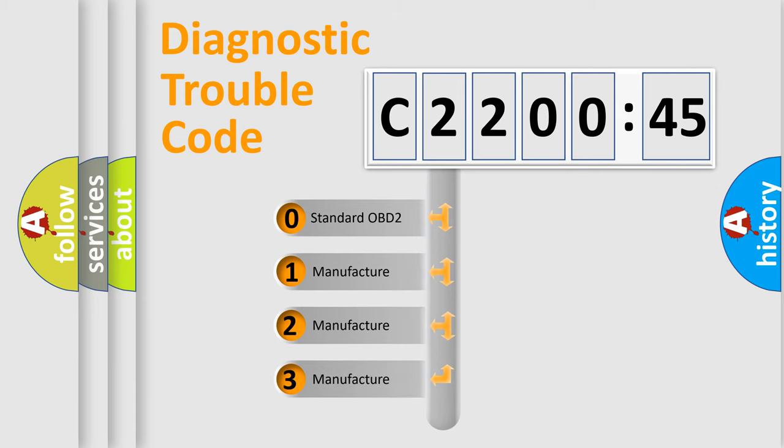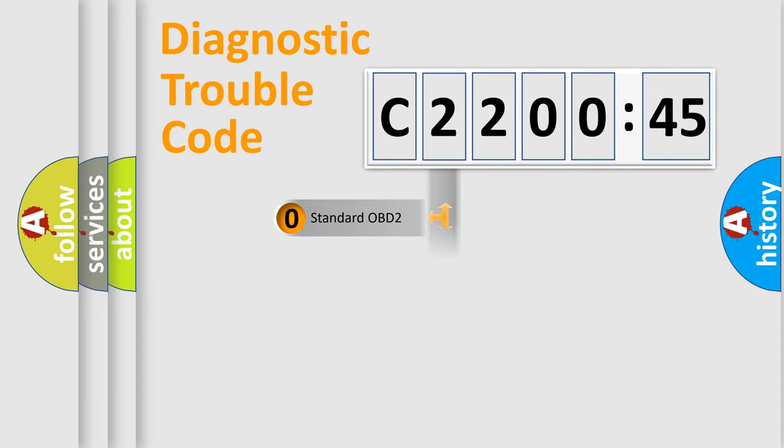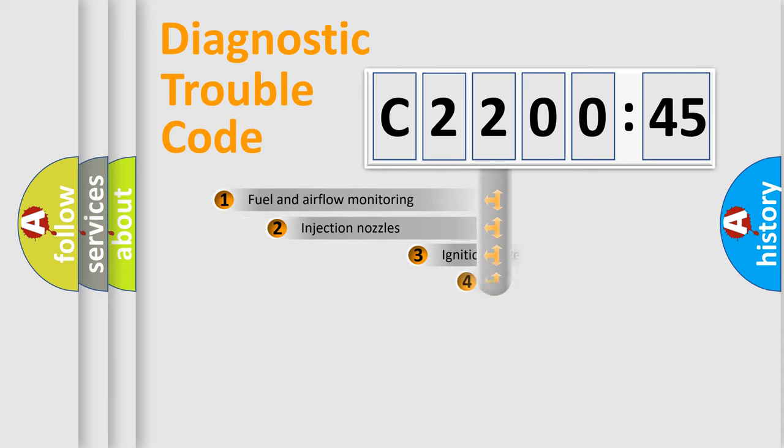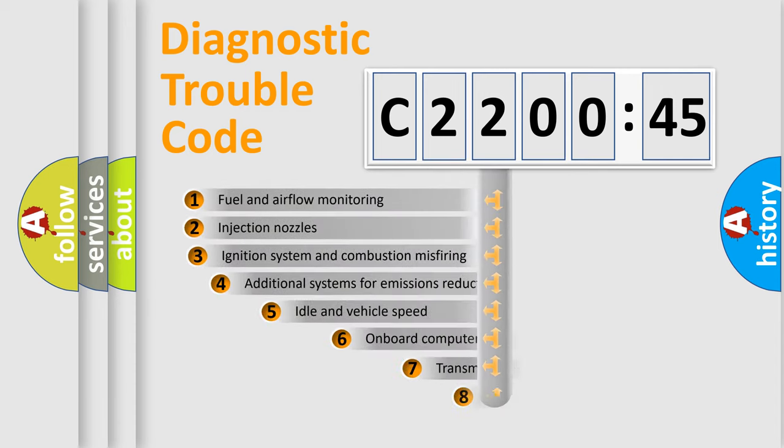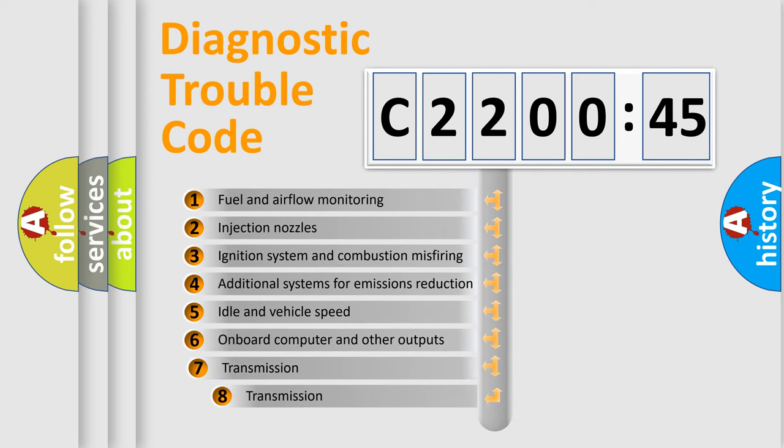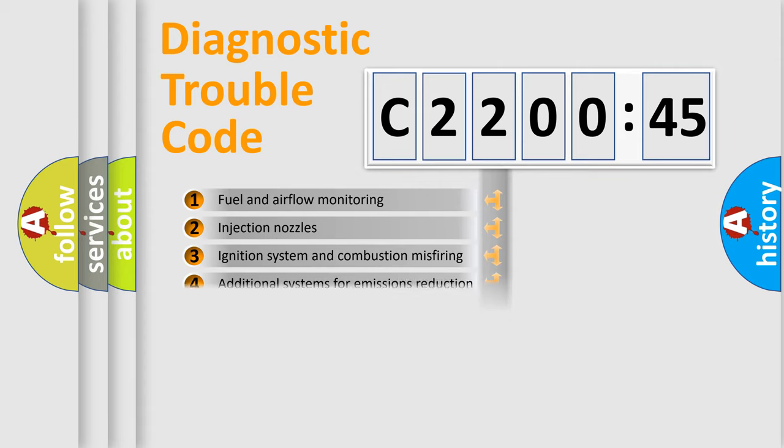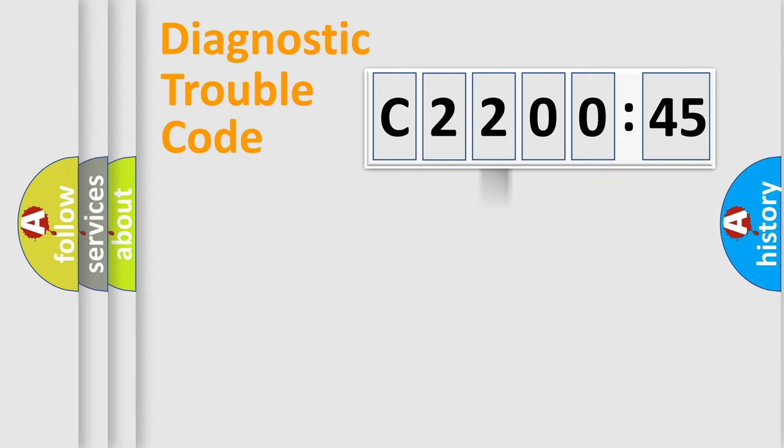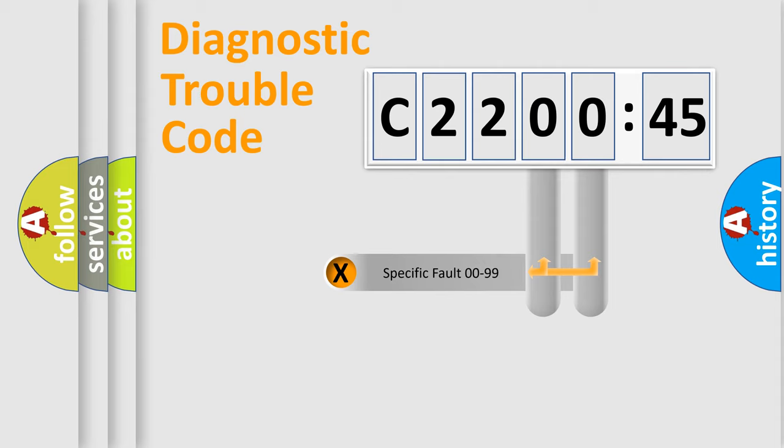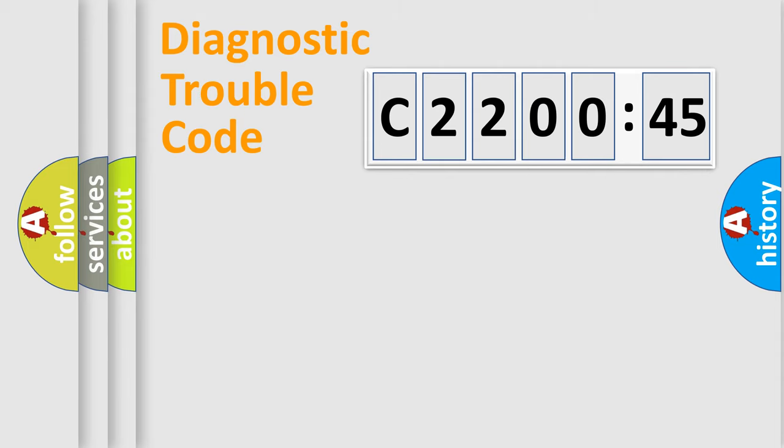If the second character is expressed as zero, it is a standardized error. In the case of numbers 1, 2, or 3, it is a more prestigious expression of the car-specific error. The third character specifies a subset of errors. The distribution shown is valid only for the standardized DTC code. Only the last two characters define the specific fault of the group.